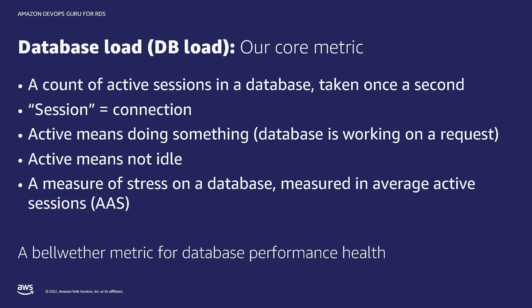So that means it's counting sessions that are not idle, but instead active in a call. It turns out this count, especially if you average it over one minute, five minute, 15 minute or one hour is a very accurate measure of how stressed a database is. Performance Insights collects this count once per second.